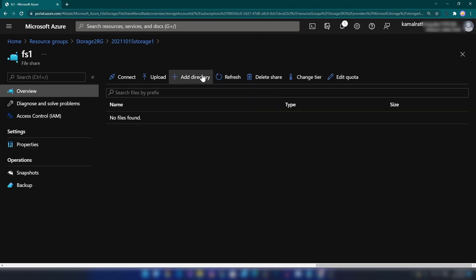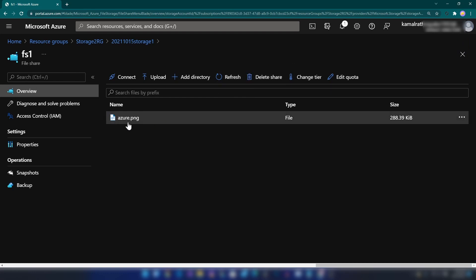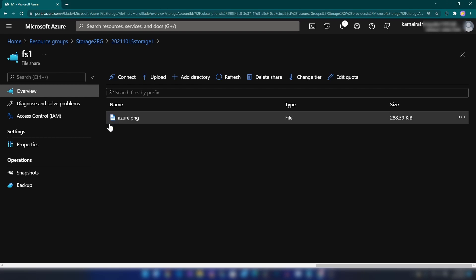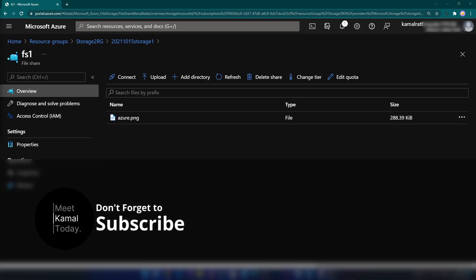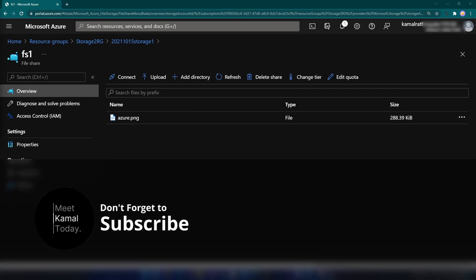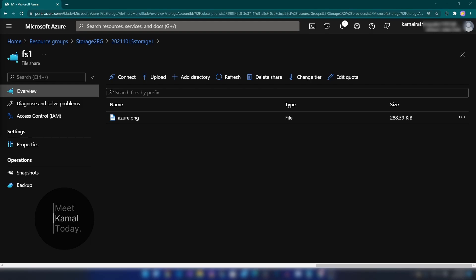If we go back to the Azure portal and click refresh, you can see I have just uploaded my file to the Azure file share. Hope you learned something new today. Subscribe if you haven't already, and thanks for watching.